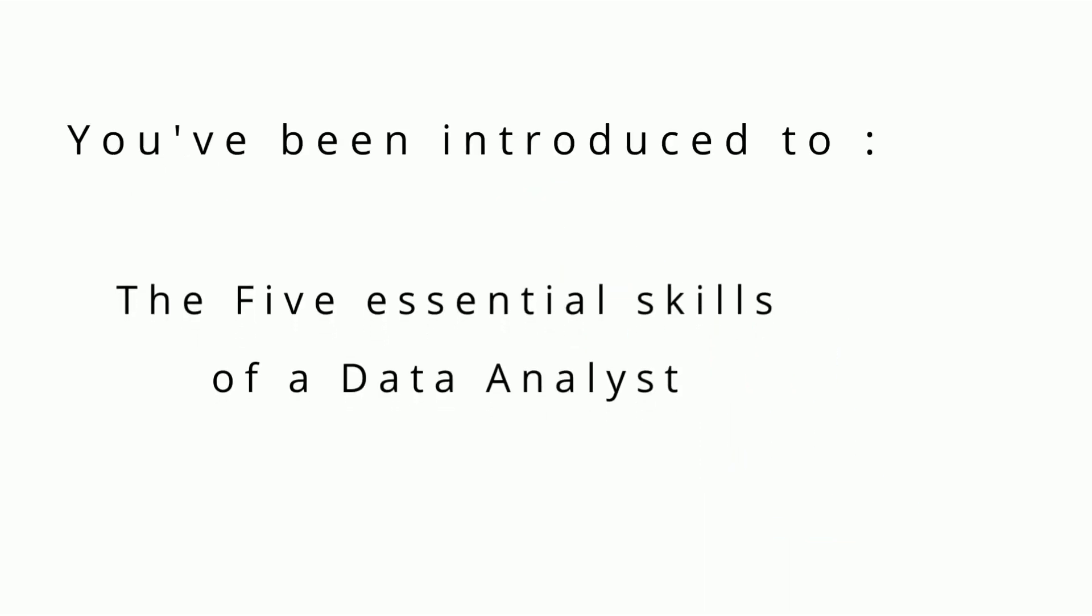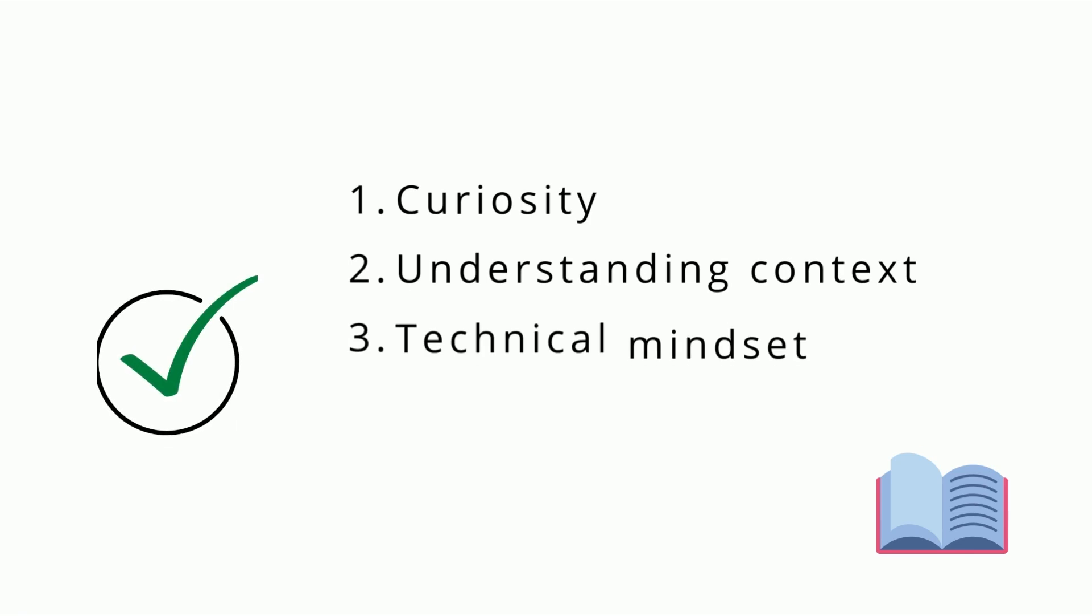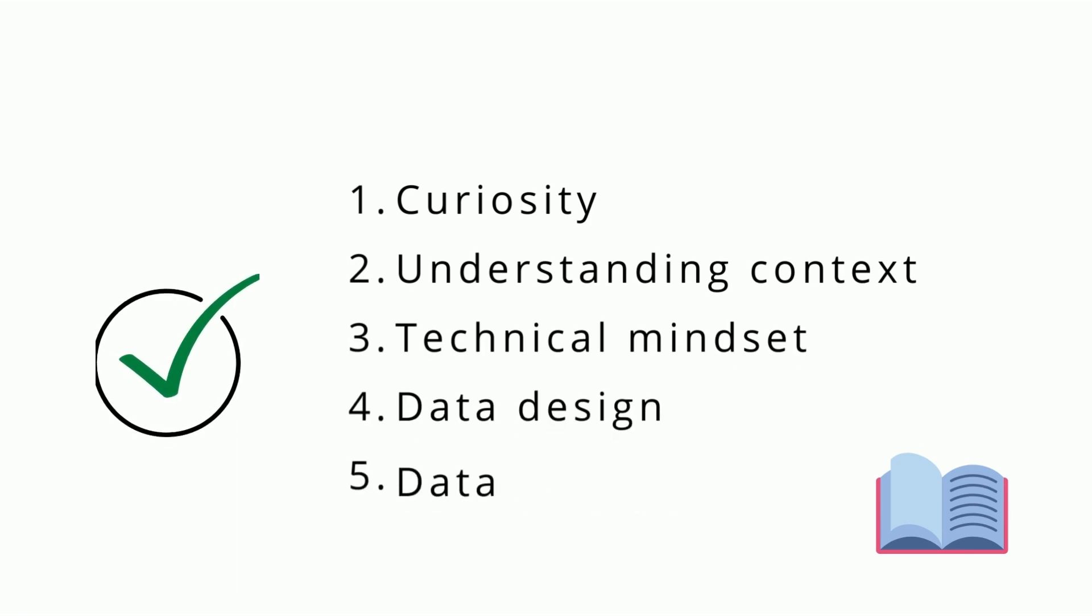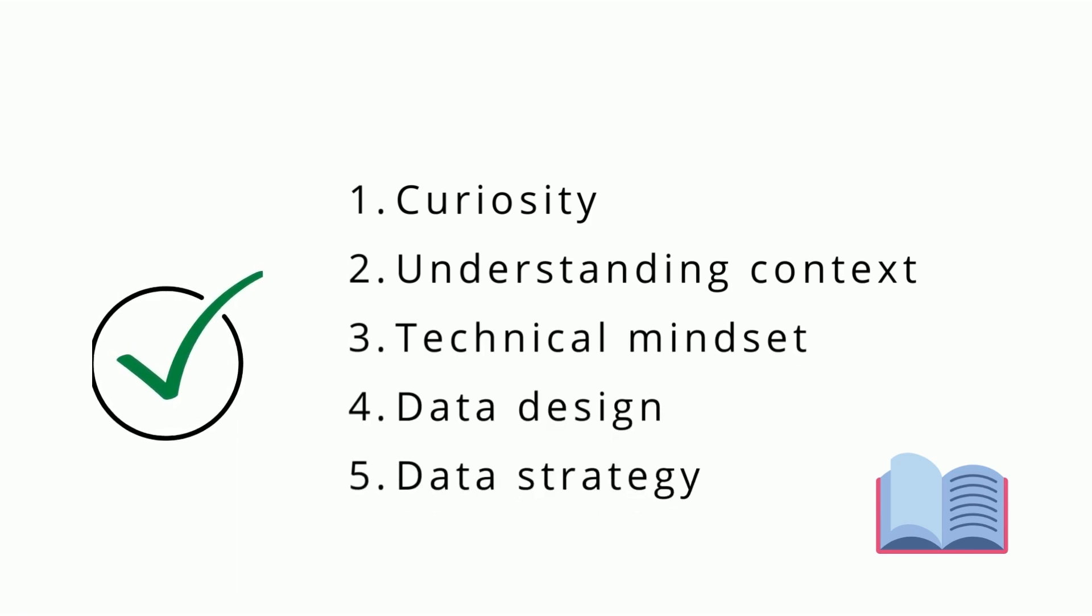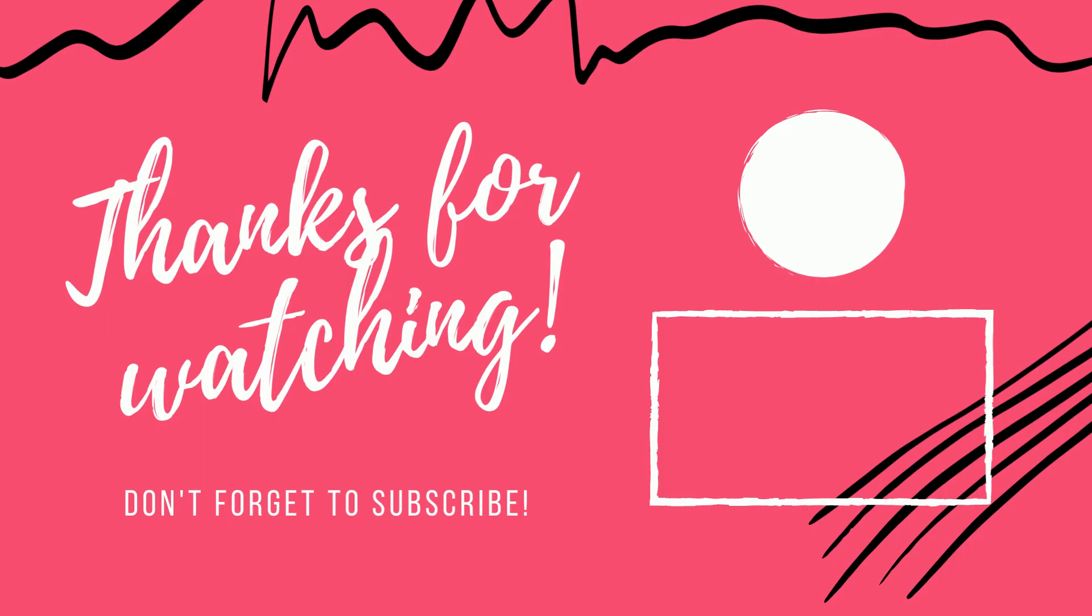Now you know the five essential skills of a data analyst: Curiosity, understanding context, having a technical mindset, data design, and data strategy. Congrats! You've become an analytical thinker. Now you can start actively practicing these skills in your daily life. Stay curious. See you soon.